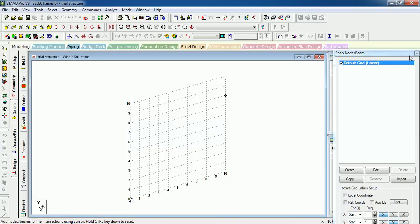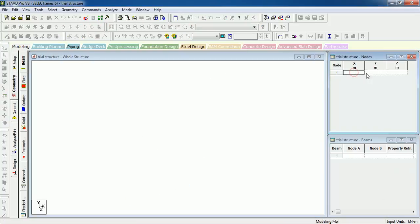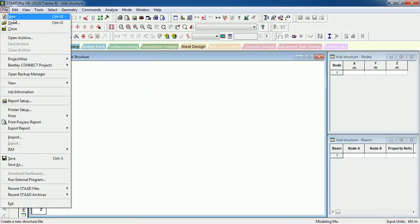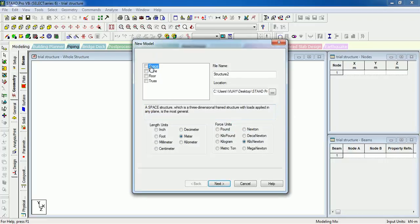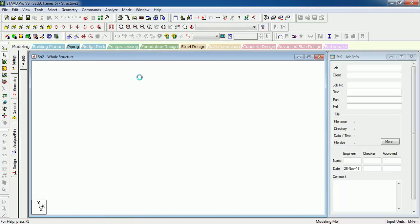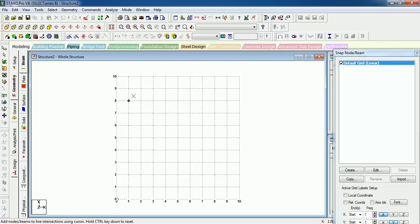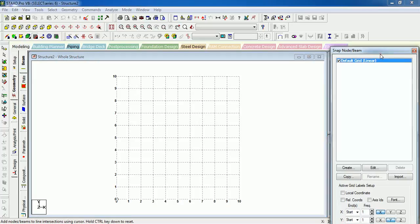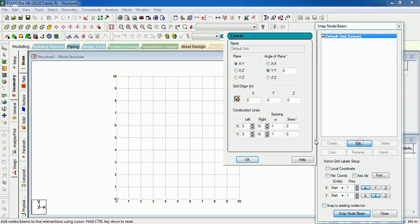Let's see what else we can do. We can select Space again—Structure 2. Next, we can create beams directly. Get the Snap to Node Beam window so that we can directly create the beams. Finish. It gives us Snap Beam function. Create the first—just check out the frequency. Frequency is of one meter.